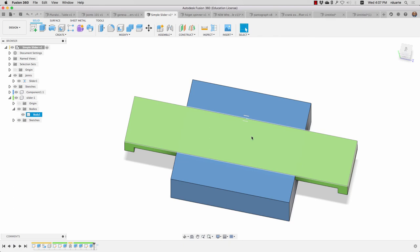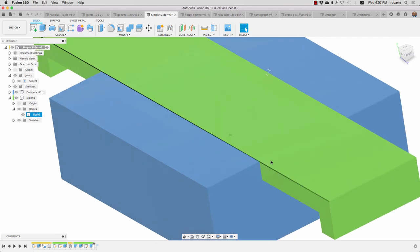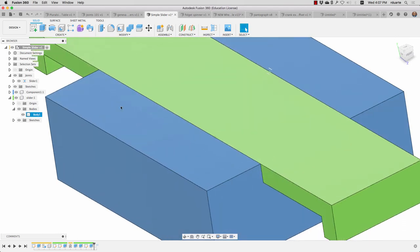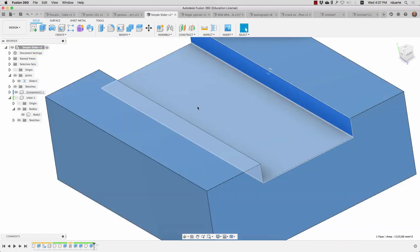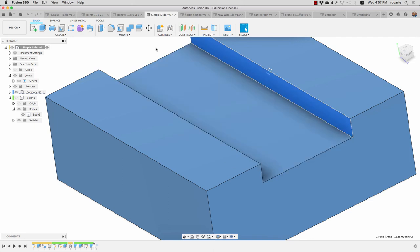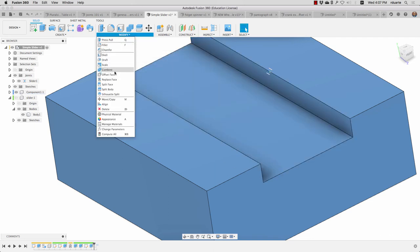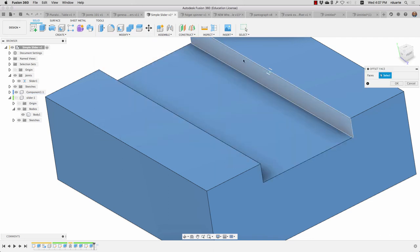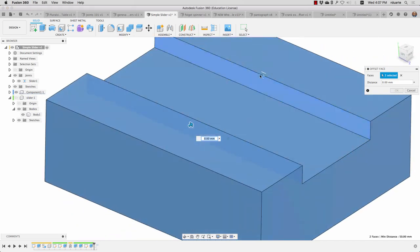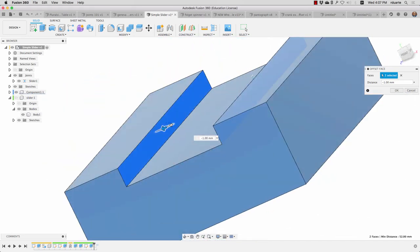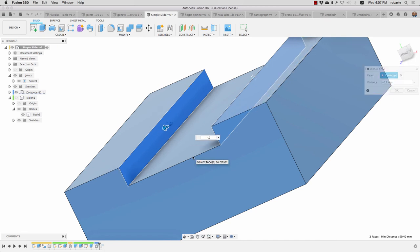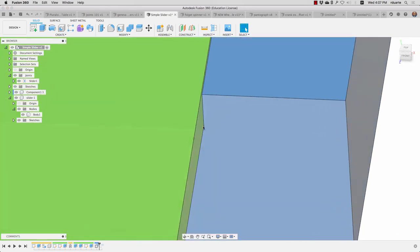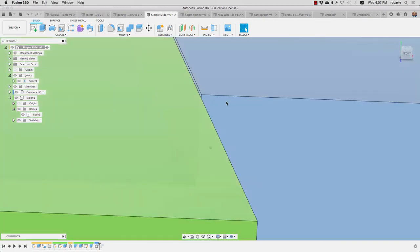One last thing I want to show you is that these components are right up against each other. So if you're really trying to design something that would be able to slide in real life, we'd have to think about having a little bit of slop here or tolerance. So one way we can do that is by going to the modify menu and choosing offset face. If I choose this face and this face and then drag them a little bit out, that's a lot out, but maybe negative 0.2 millimeters. What I can see when I turn on this other component again is that there's a slight gap between the two and that might be just enough to allow it to slide.